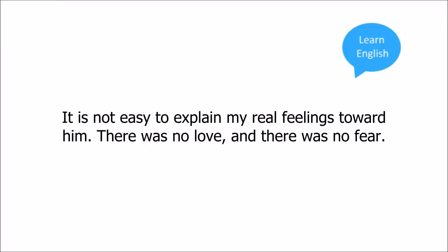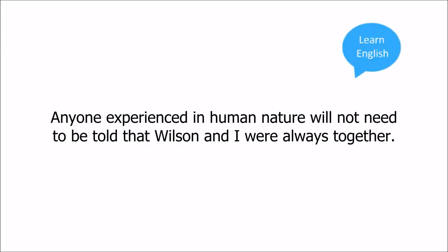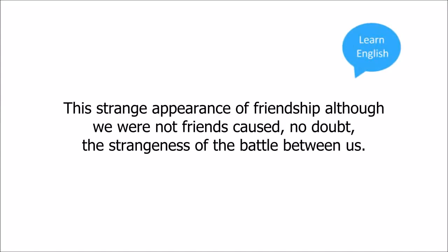It is not easy to explain my real feelings toward him. There was no love, and there was no fear. Yet I saw something to honour in him, and I wanted to learn more about him. Anyone experienced in human nature will not need to be told that Wilson and I were always together. This strange appearance of friendship, although we were not friends, caused no doubt the strangeness of battle between us.